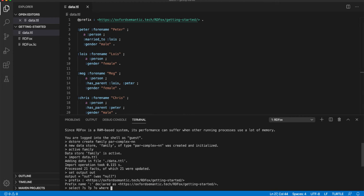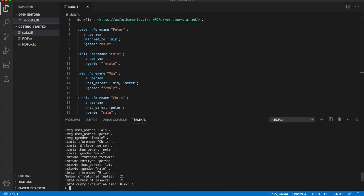So we are now ready to run our first query using the SPARQL language. Select star where open brackets, question mark s, question mark p, question mark o, close brackets. In this simple query, we are asking RDF Fox to return all triples represented by subject, predicate and objects, s, p and o respectively. Note the question marks indicating the variables used within the query. As you can see, it's returned all 21 of the triples and a summary of the number of answers and again the time that was taken for the query.